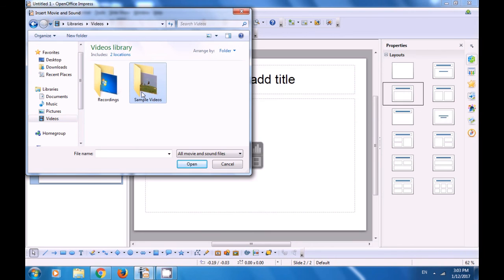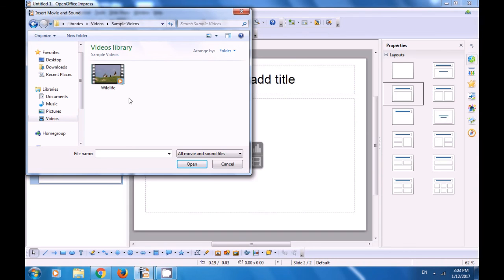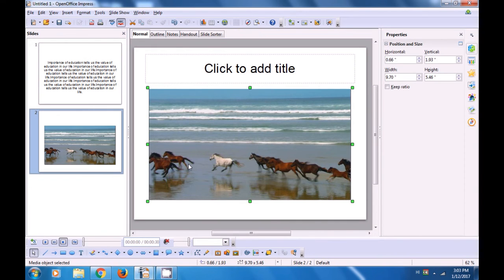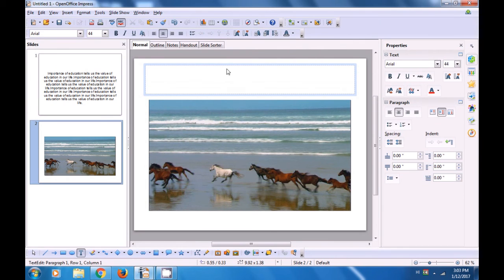Let us see where our file is. We can click on Videos, and in this there is Sample Videos. Click on that, and within this there is a video called Wildlife. Select this and click on OK. Once you click on OK, you can see that the media or video file gets inserted on your slide.